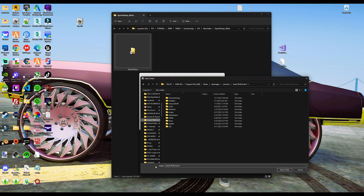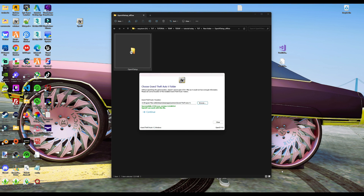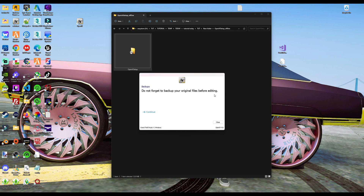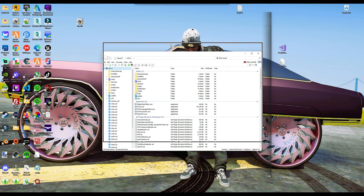Once you have the folder selected, you should see the folder name down here that says Grand Theft Auto 5. Then you want to select the 'Select Folder' button. Once you have selected that, you should see it say 'Successfully' along with the GTA 5 EXE and the version of the game underneath. Select continue. Then it's going to say 'Backups - do not forget to back up your original files before editing.' Select continue.